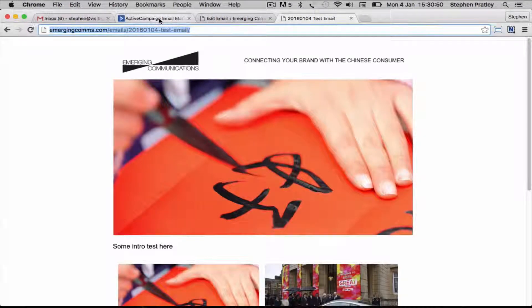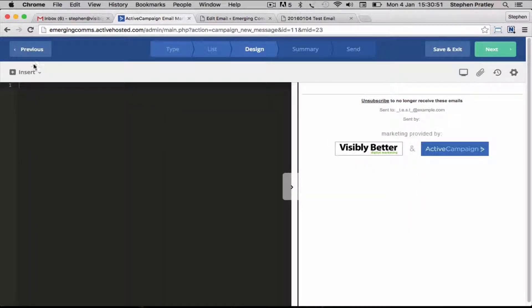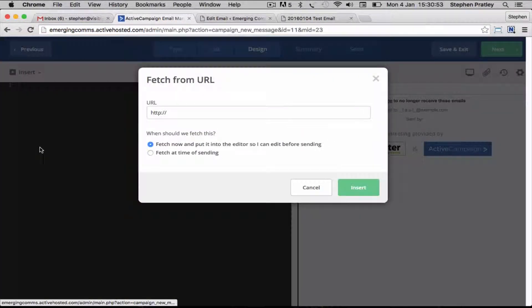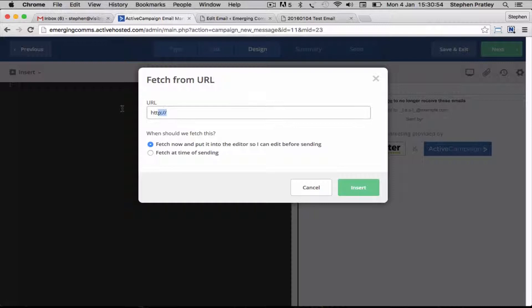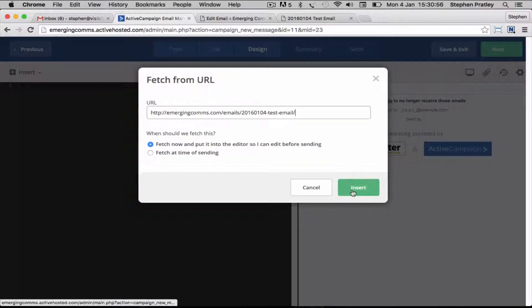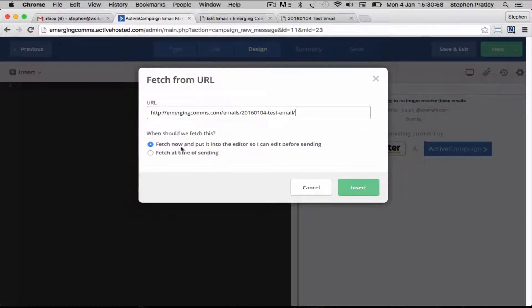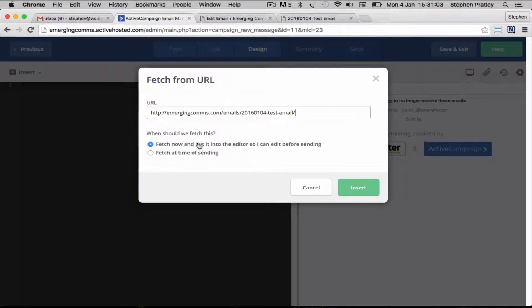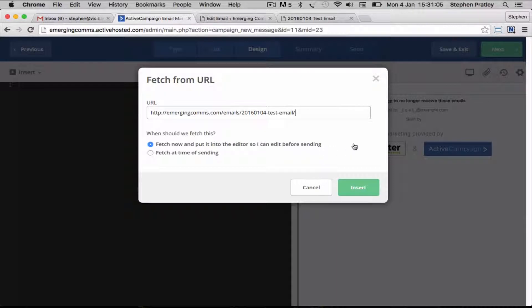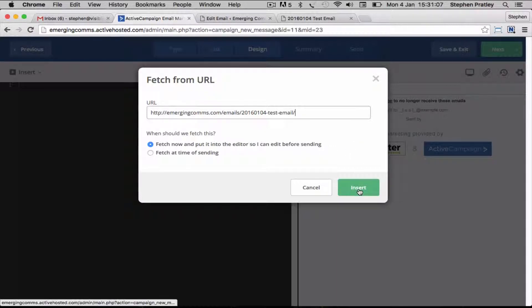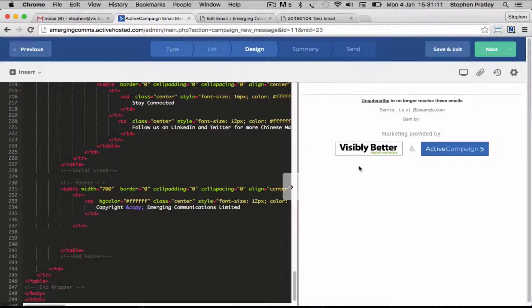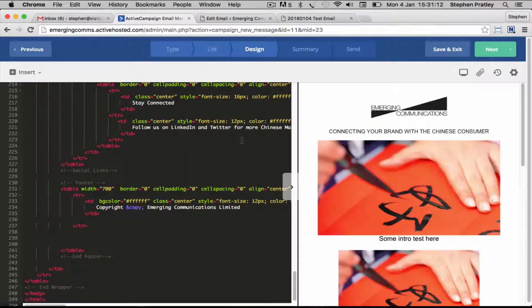To put our code in, we go to our preview page, and we go insert content from URL and we paste the link to our email campaign. Now there's two options: fetch now and put it in the editor so I can edit before sending, or fetch at time of sending. Pretty much always just leave it with the first one, that way you know what content's gone into it.